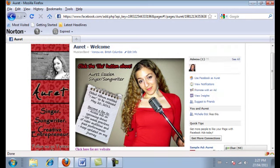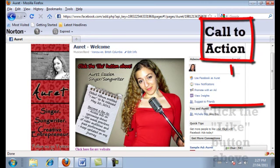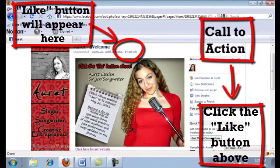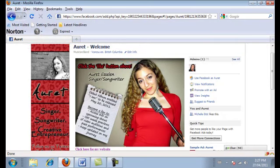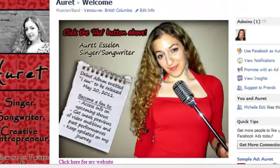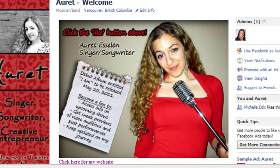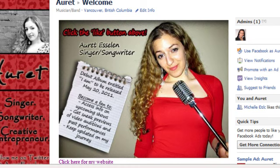Some things you should have on the landing page is a call to action — something like 'click the like button above.' It's usually appearing over here but since it's her own page, it's not appearing right now. You want that call to action because that means they've just become your fan and they'll get updates on their home screen when they first sign in to Facebook. It also has her full name, Areet Esalen, and her title — she's a singer-songwriter. It also has info about her debut album entitled 'I Am,' to be released May 20, 2011, and if you become a fan you can get access to info about her upcoming shows, sneak previews of video auditions, and updates on Areet Esalen, singer-songwriter.